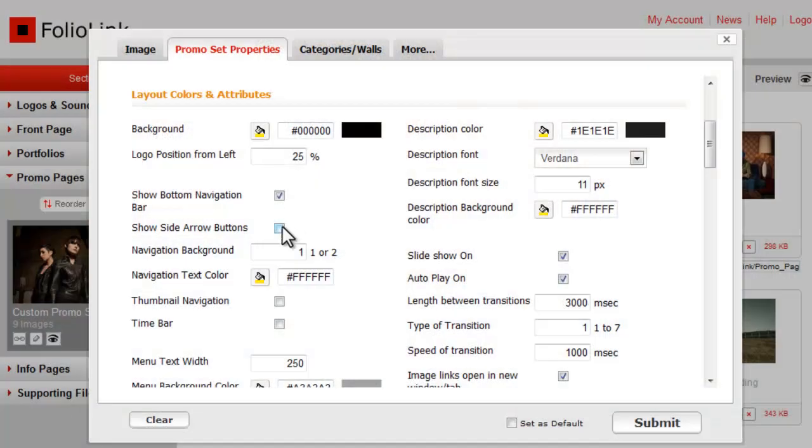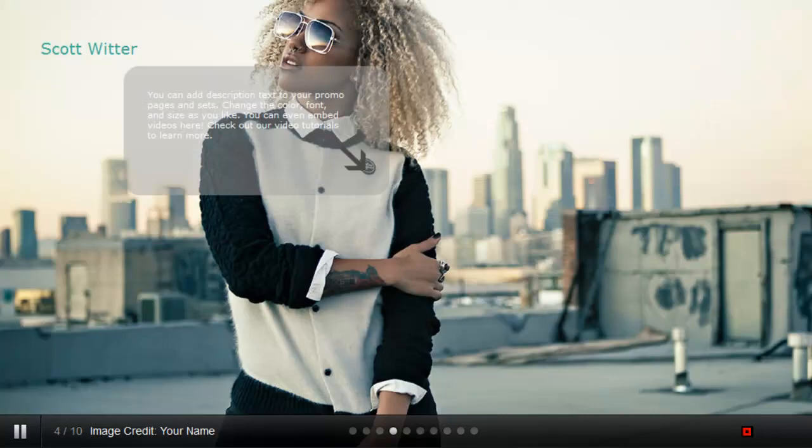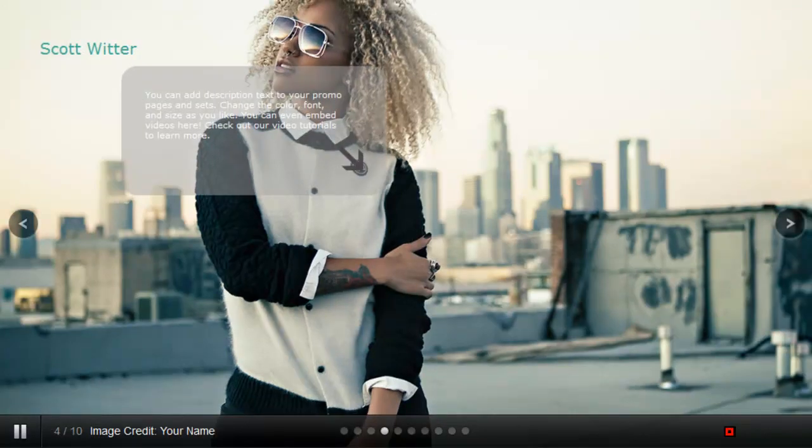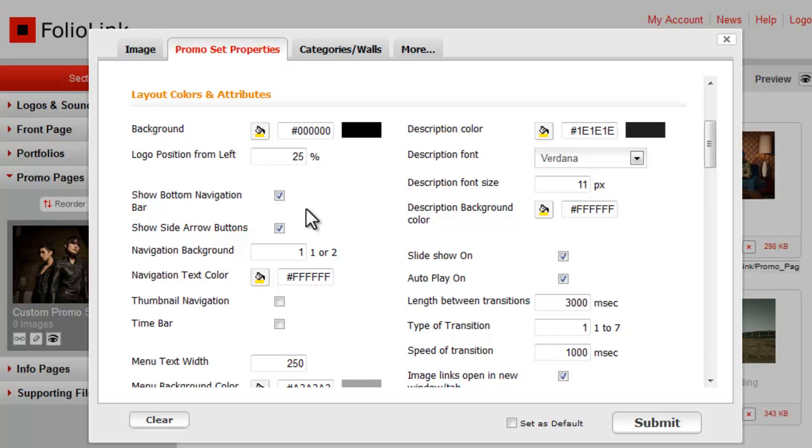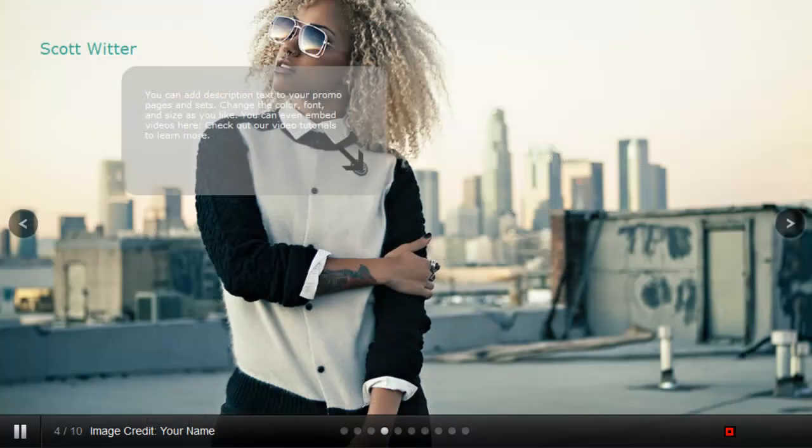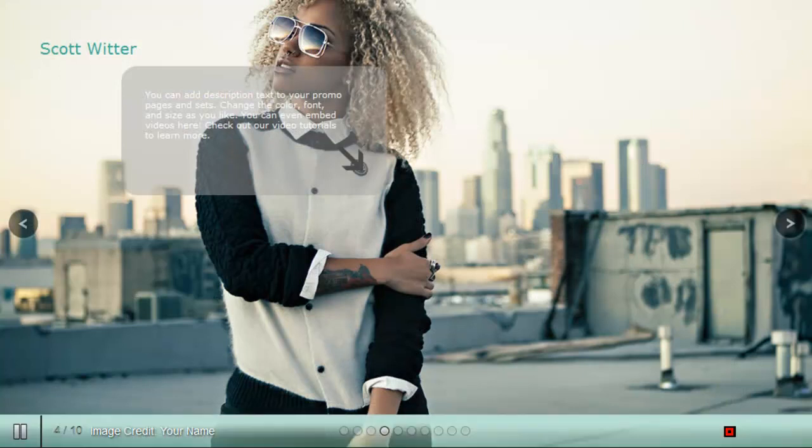Check the box next to Show Side Arrow Buttons and side arrow buttons appear. The navigation background setting applies if you have the Show Bottom Navigation Bar box checked. You can enter 1 or 2. 1 looks like this. 2 looks like this.